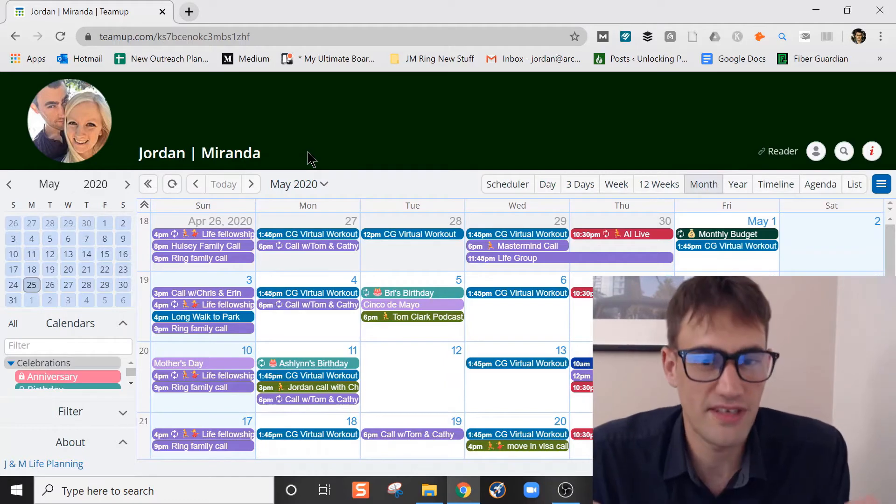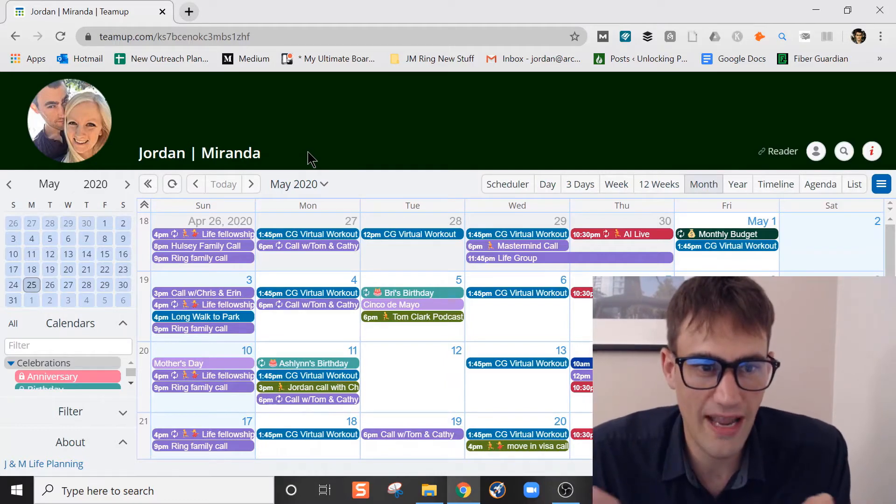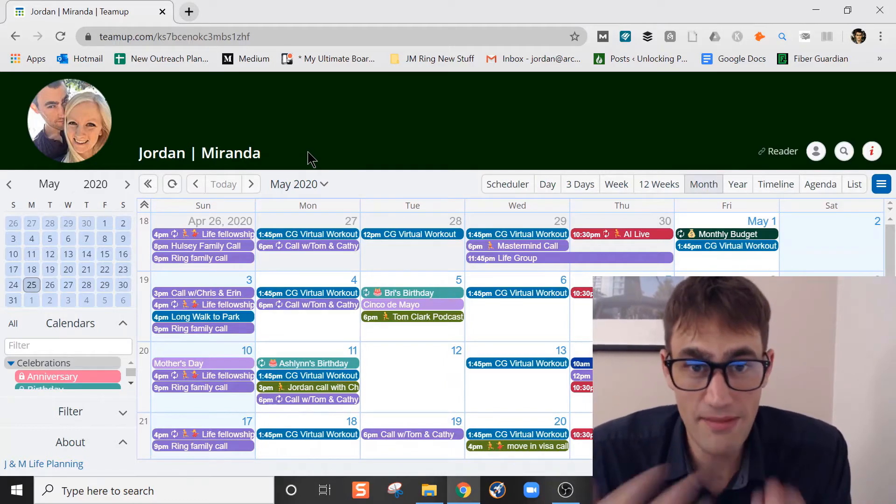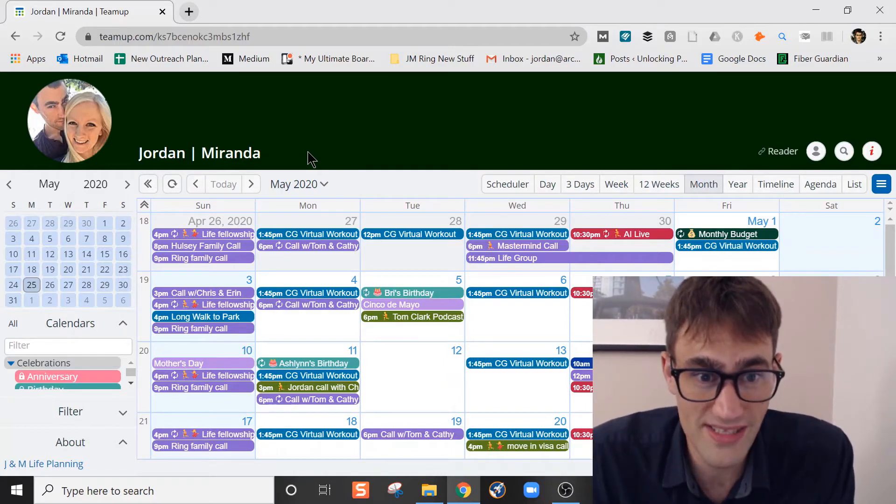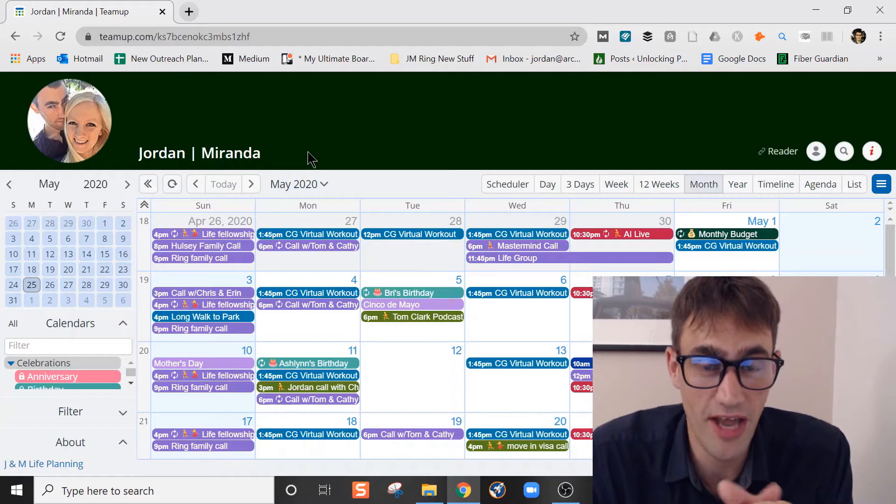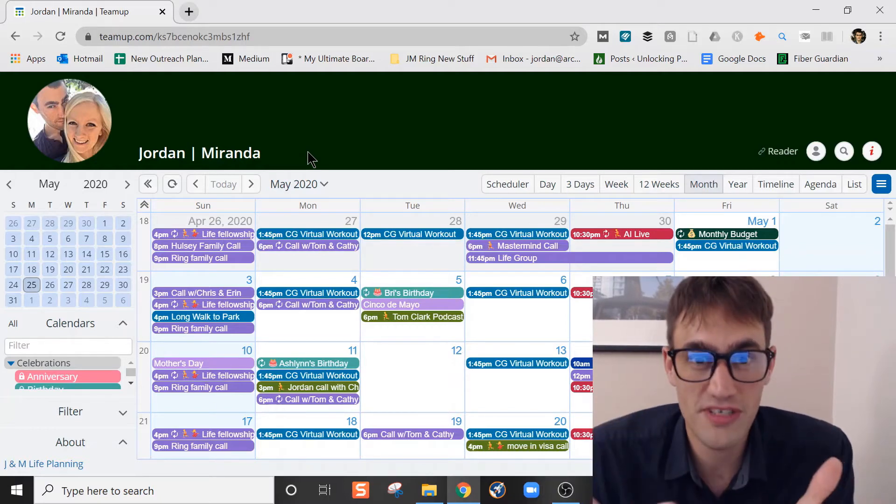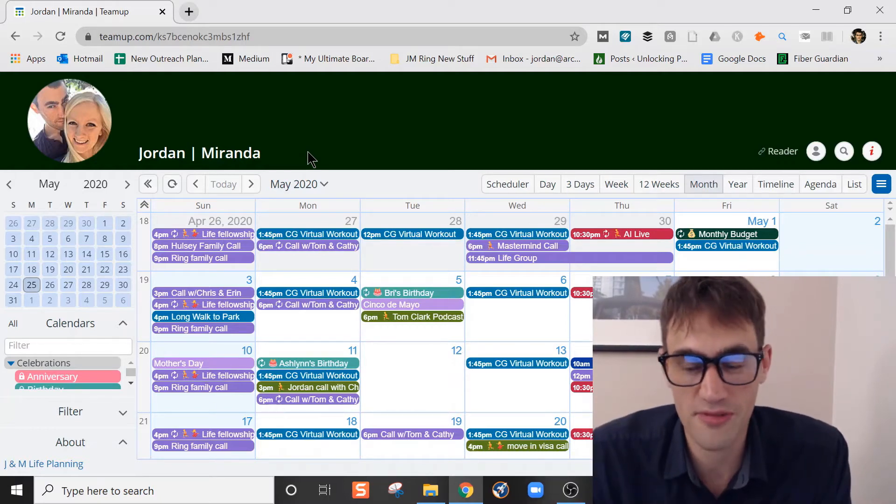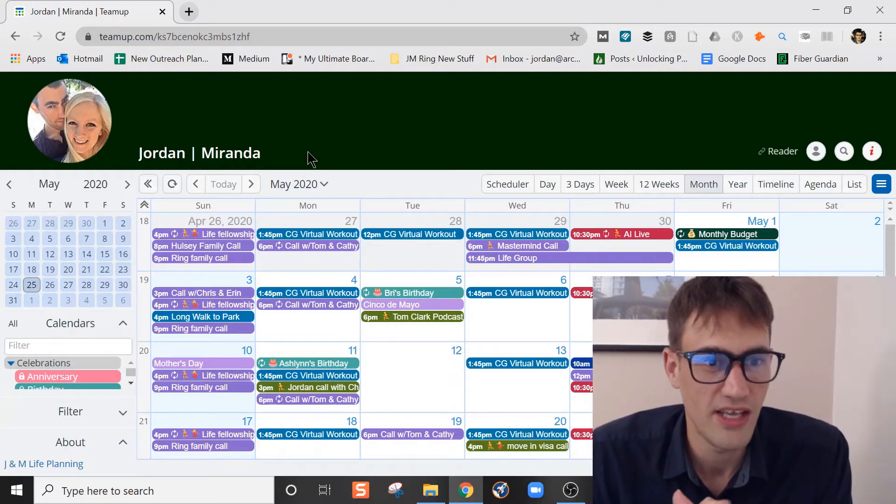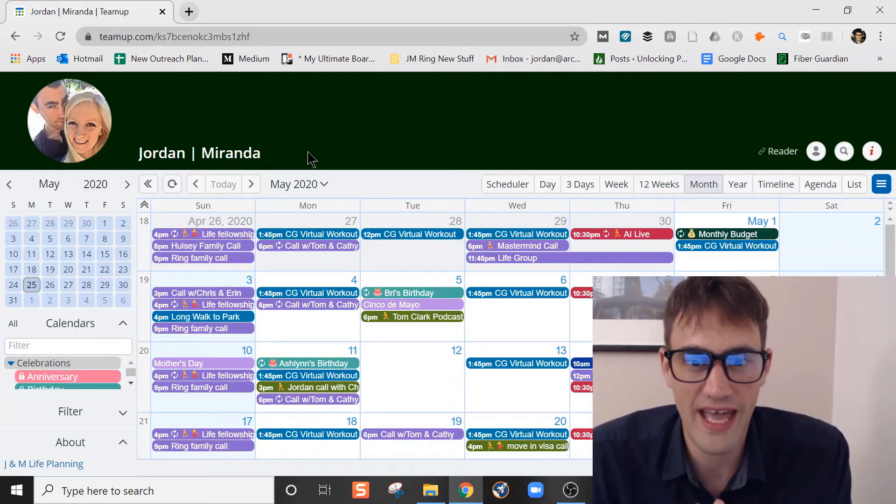You can have different calendar apps. We think TeamUp is one of the best ones that you can have the option of using. Miranda works for TeamUp. She actually does support for them. She does a great job with that.